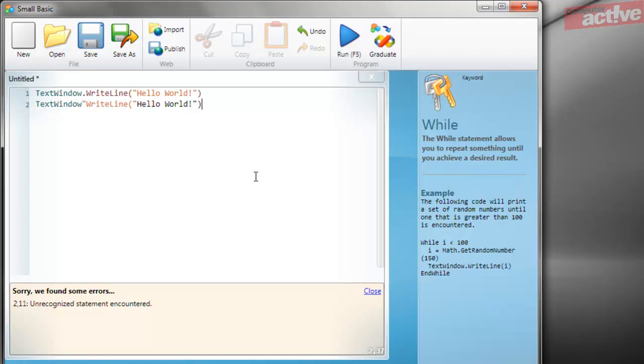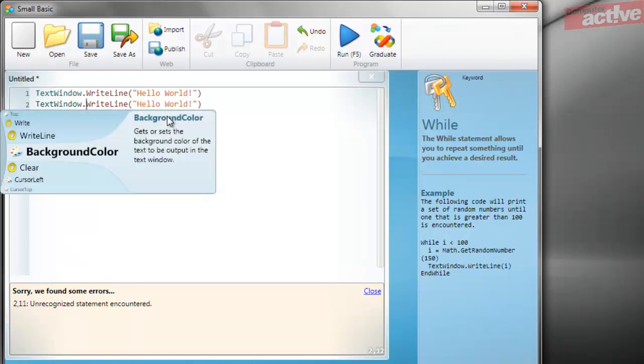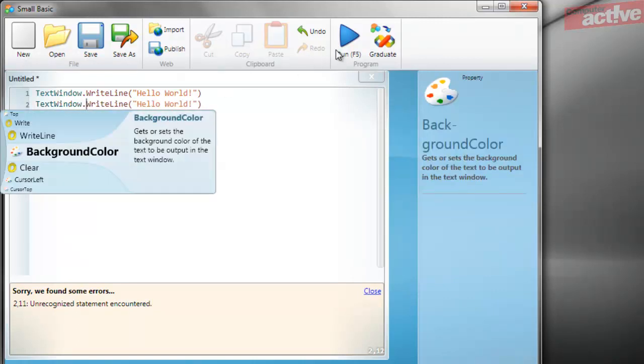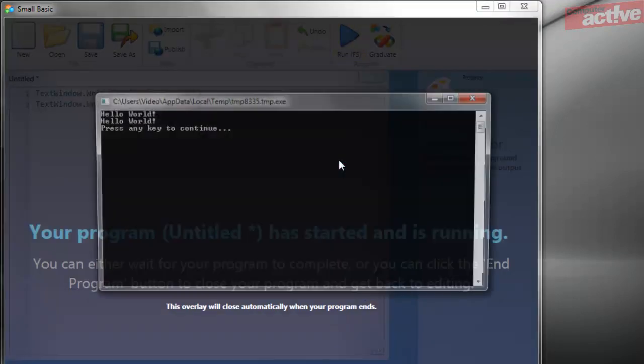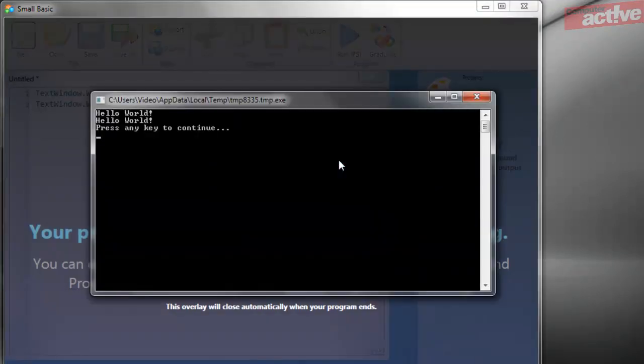Now we already know that's because there should be a full stop here, so if we correct this and then click on run again, the program will now run perfectly without any problems.